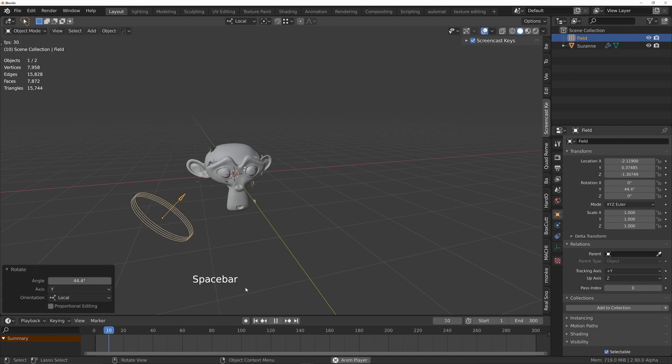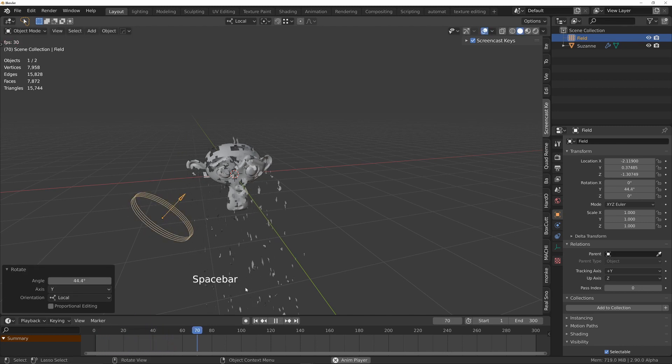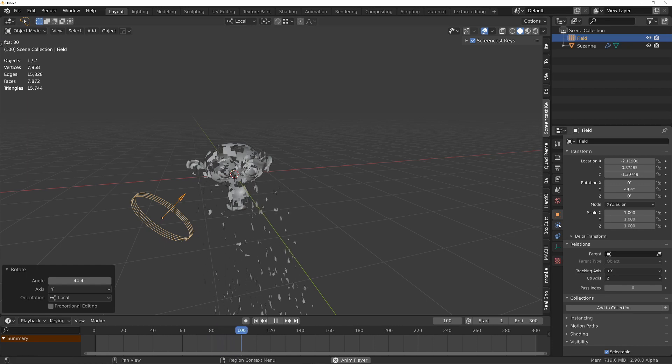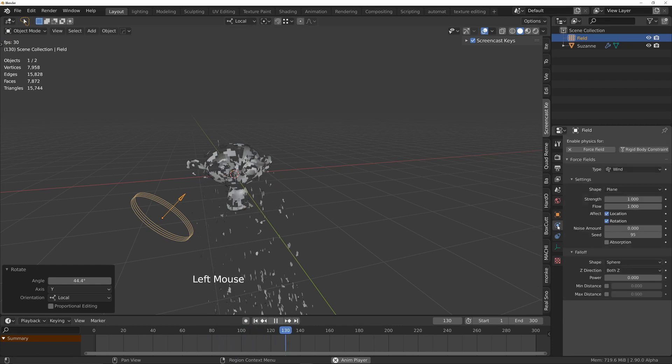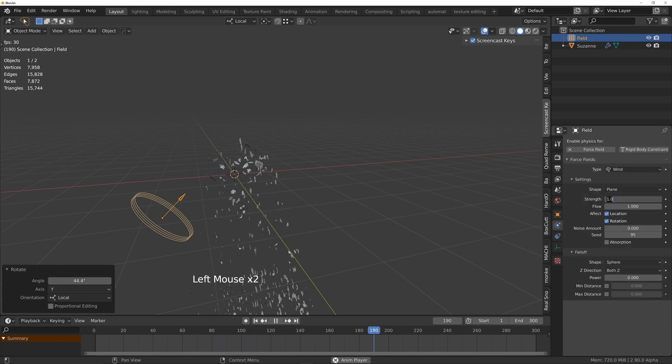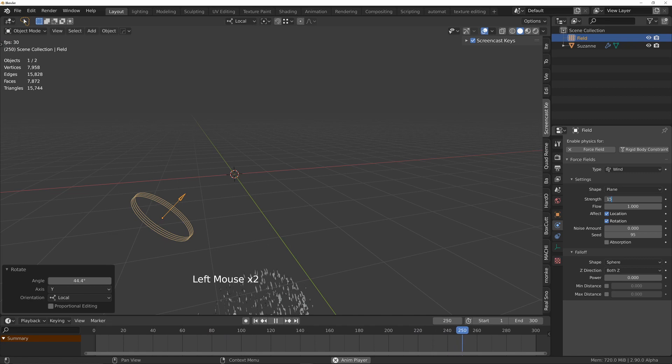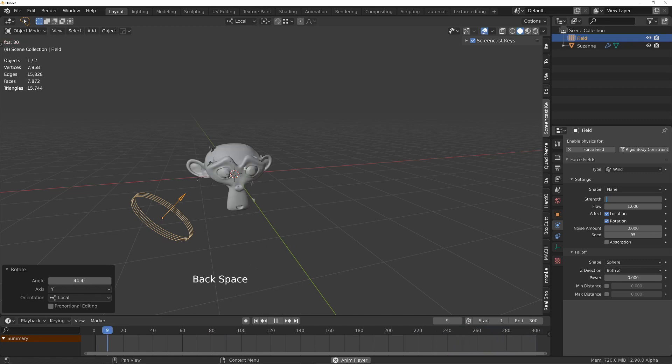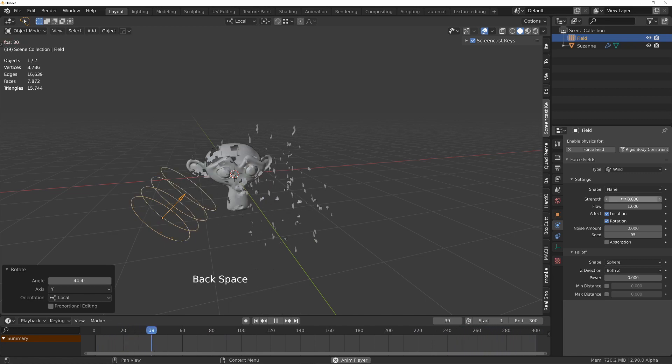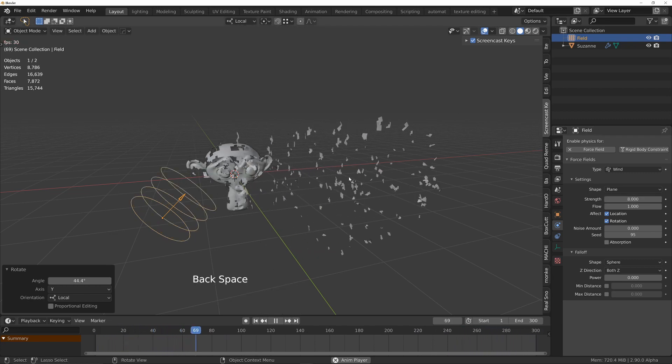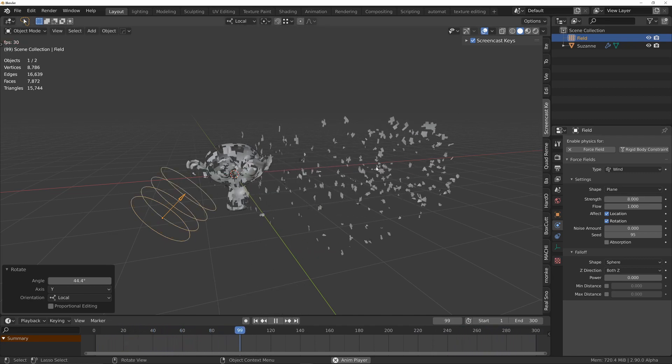Press play and it's not really strong enough to have much of an effect. Let's go into the physics tab and just turn the strength up to maybe something like 8 and you can see it's now blowing away.